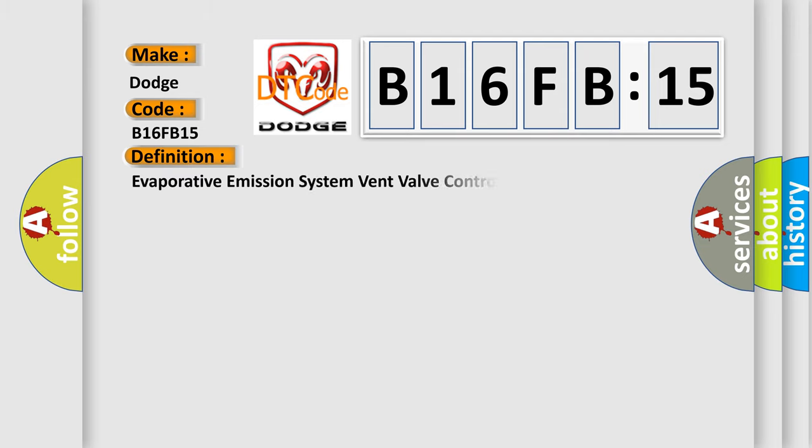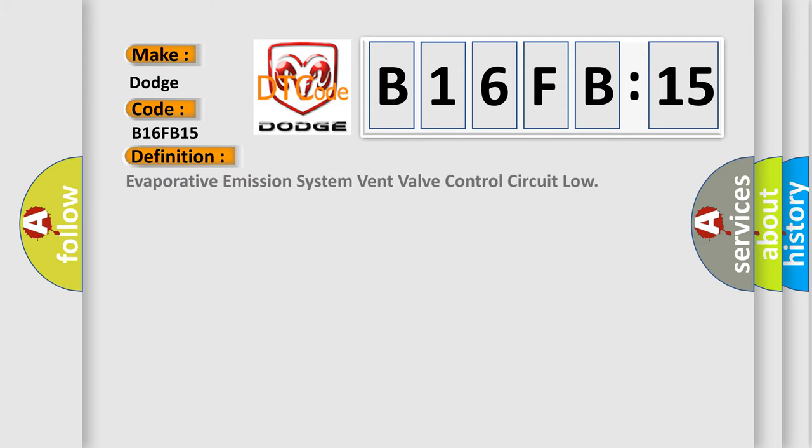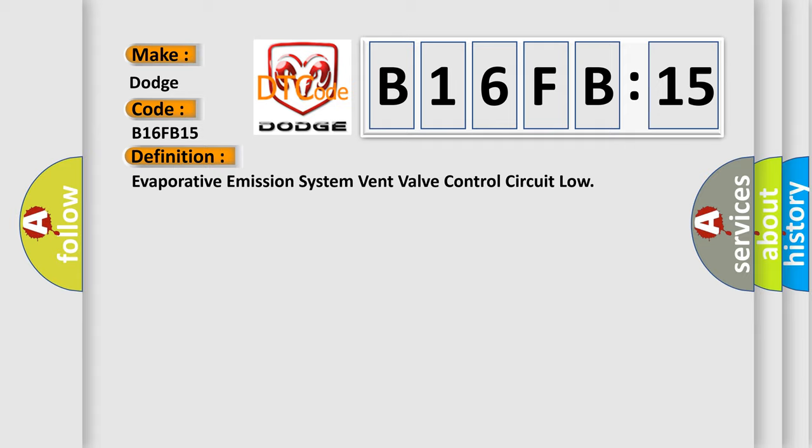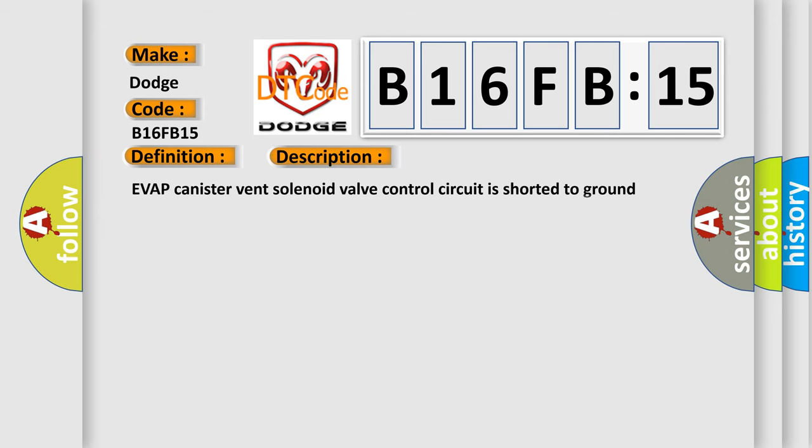Evaporative emission system vent valve control circuit low. And now this is a short description of this DTC code.